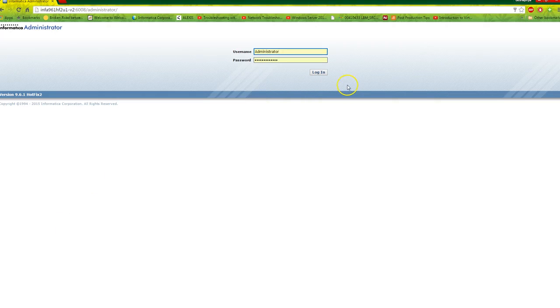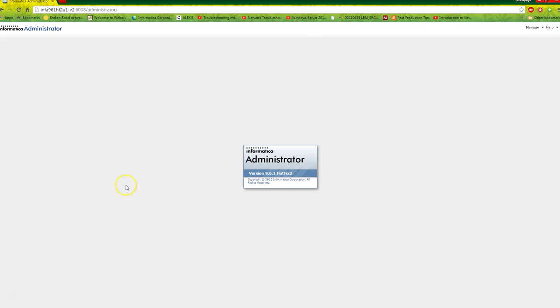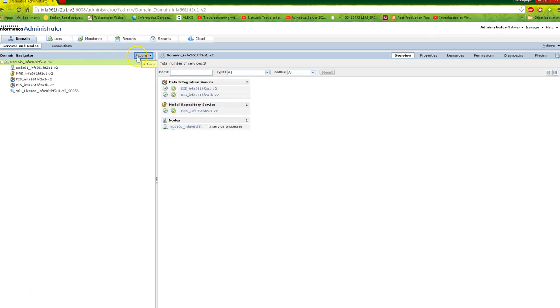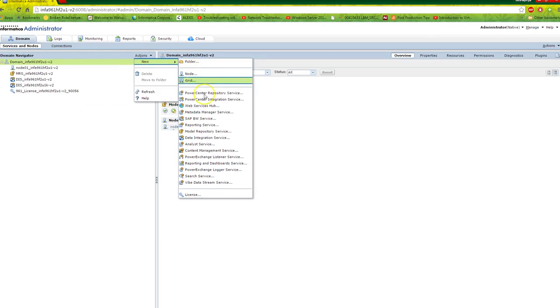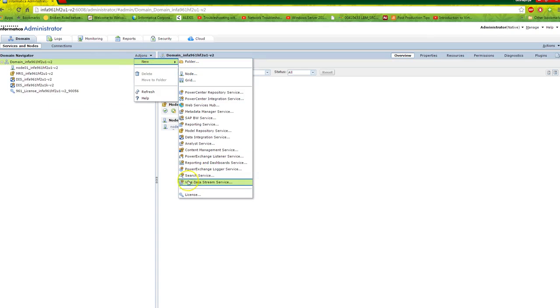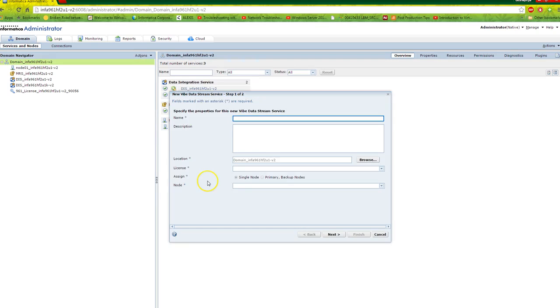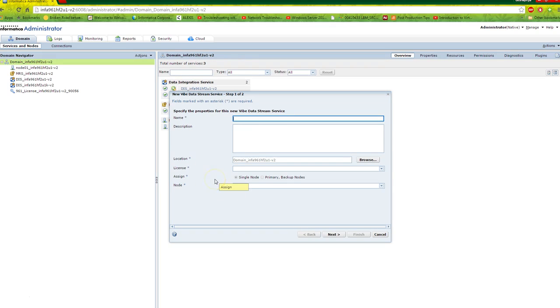Once infaservices is up, you'll see your admin console. Login to your admin console. In the service list, you'll see a new service called VDS Data Stream Service. You need to create a new service using this console and provide all the required information. We'll cover this in our upcoming video.